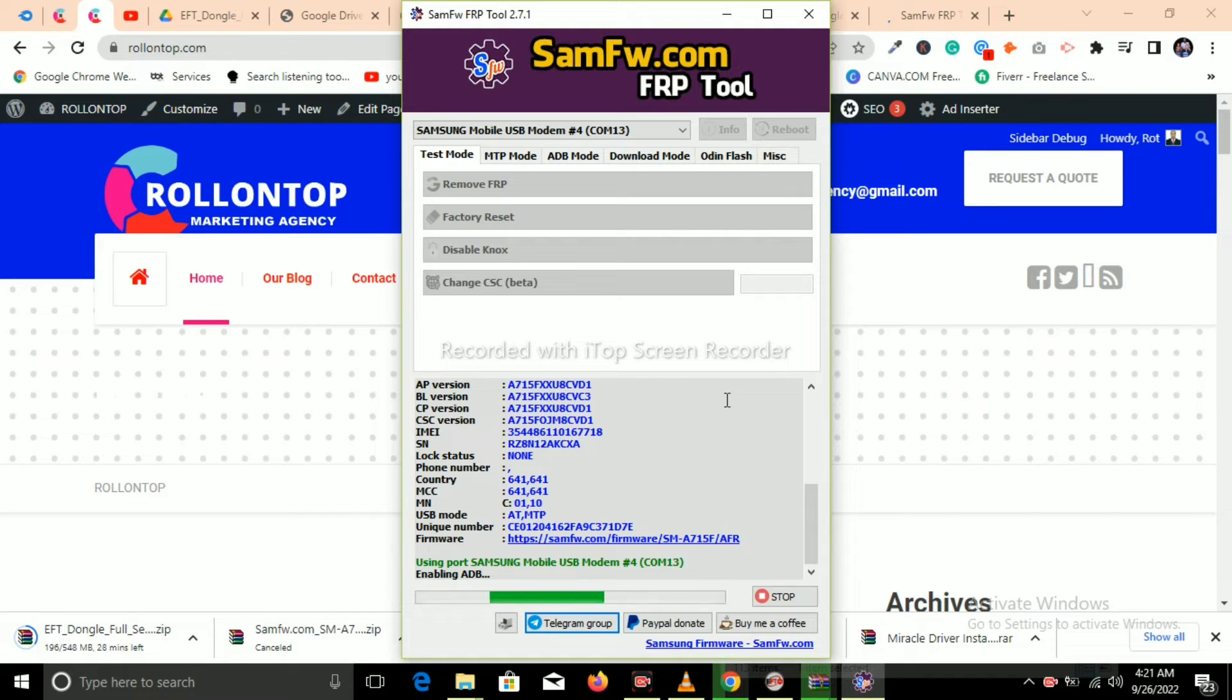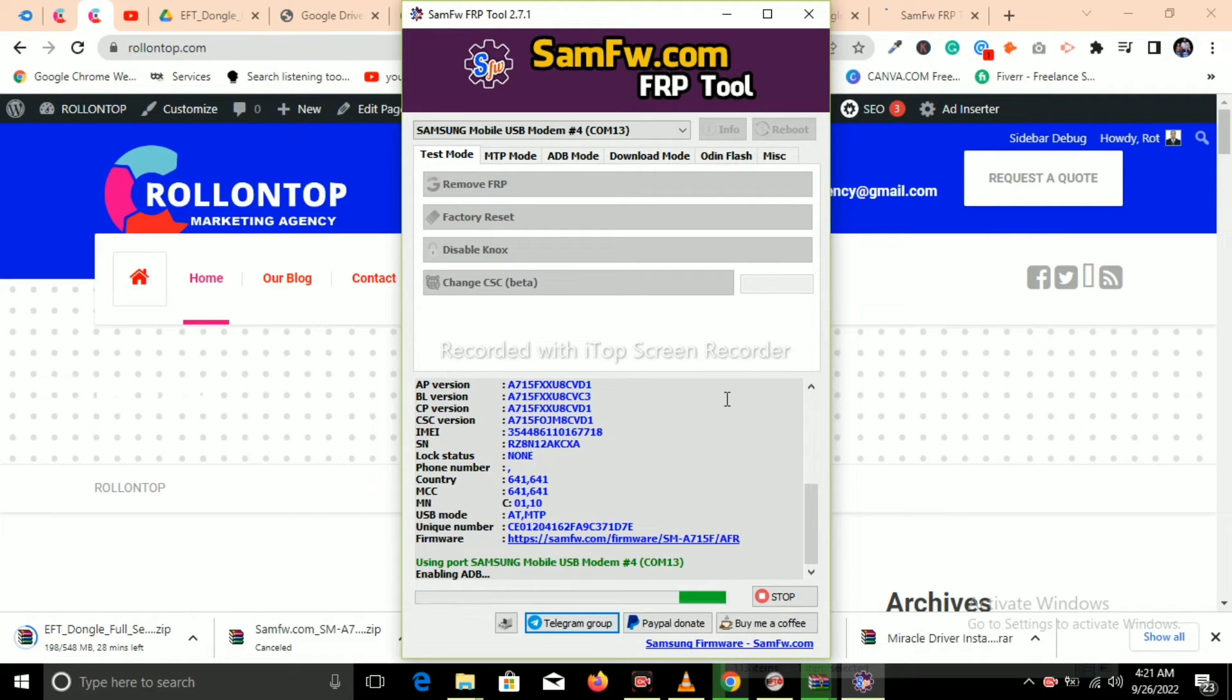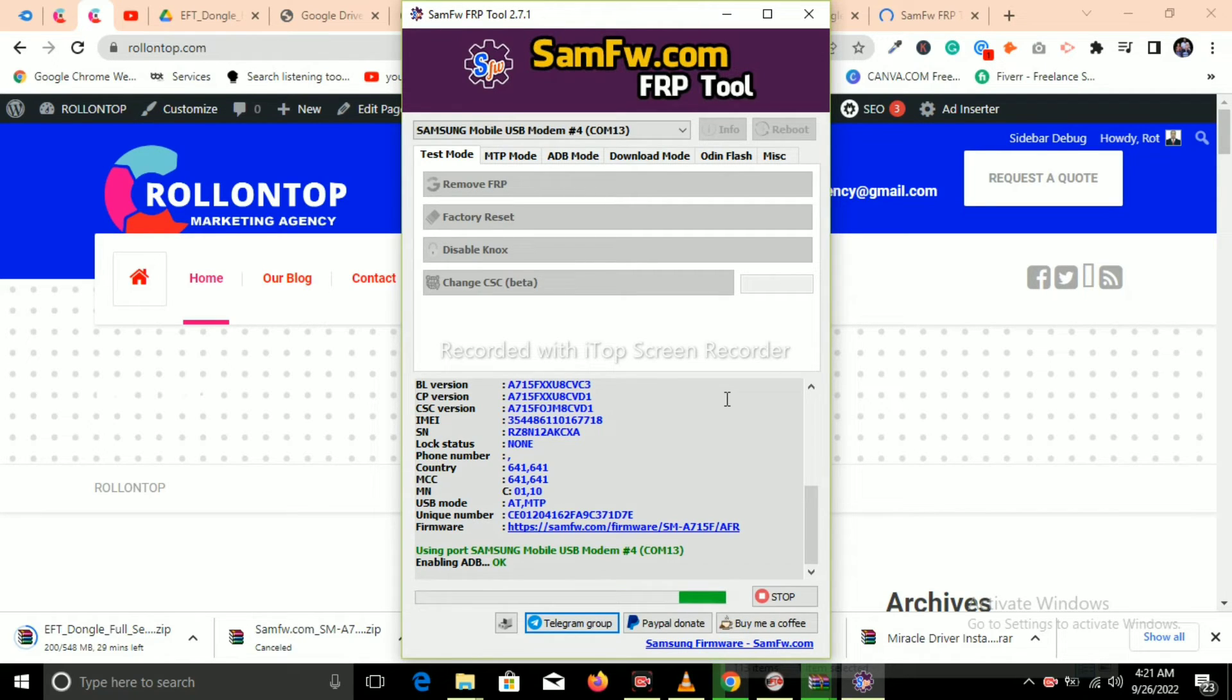What you have to do is just click on OK and the phone will respond to the tool and remove FRP. It's showing 'enabling ADB'—you click OK.